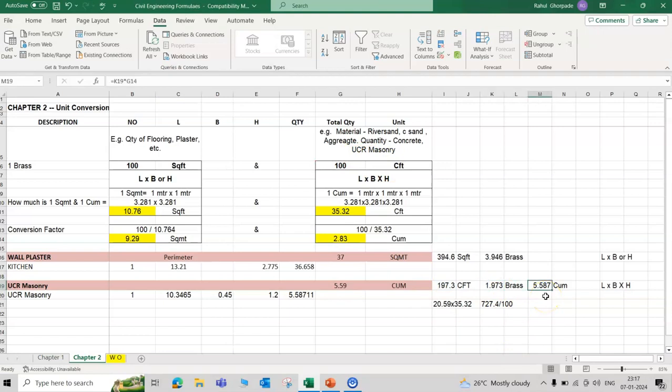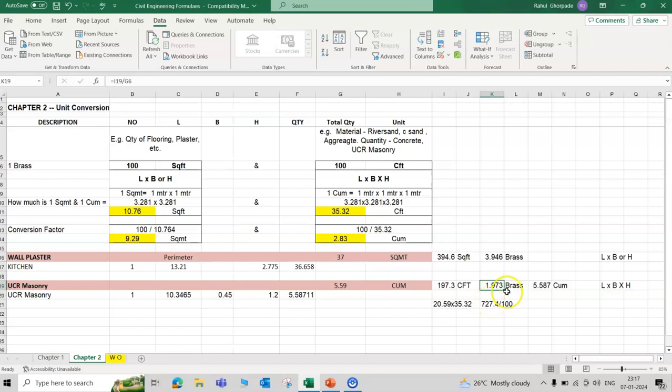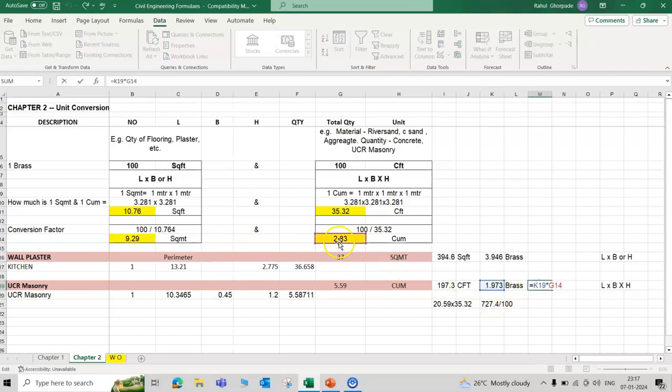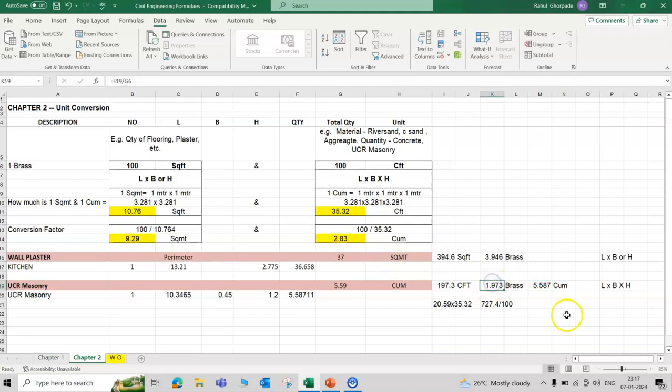But again we want to come back to the cubic meter. If anyone says you have 2 brass work to complete, then you're asking how much cubic meter? Basically multiply by 2.83. This 2 brass equal to here is the quantity 5.58 cubic meter.